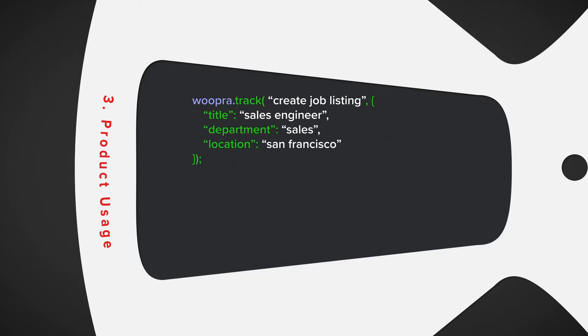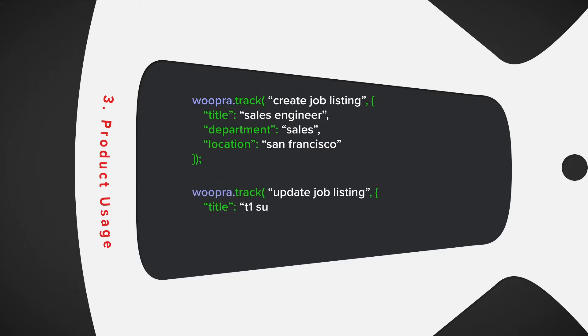They can create job listings where the properties can include a title, department, and location. And we also want to track where they update a listing. So we want to make that its own event with the same properties.